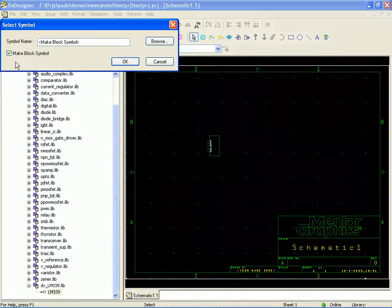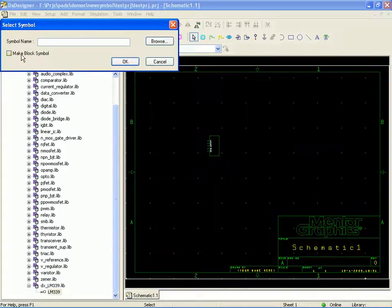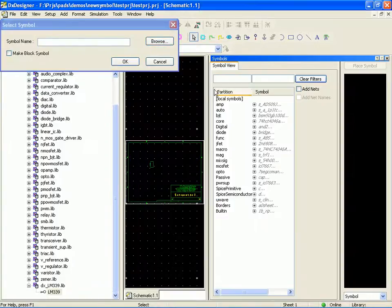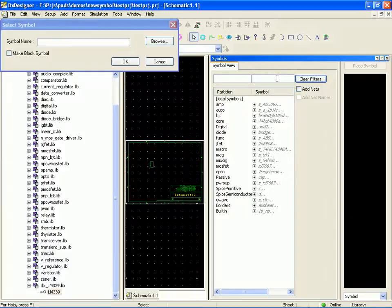And since the LM339 is a comparator, let's see what other comparators we have in our library. So we have some.